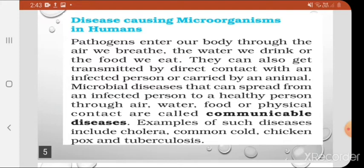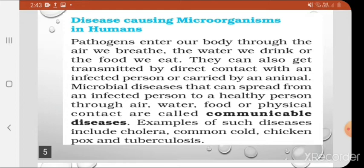Microorganisms can also get transmitted by direct contact with an infected person or carried by an animal. Microbial diseases that can spread from an infected person to a healthy person through air, water, food or physical contact are called communicable diseases, because they communicate from one person to another through these four means.